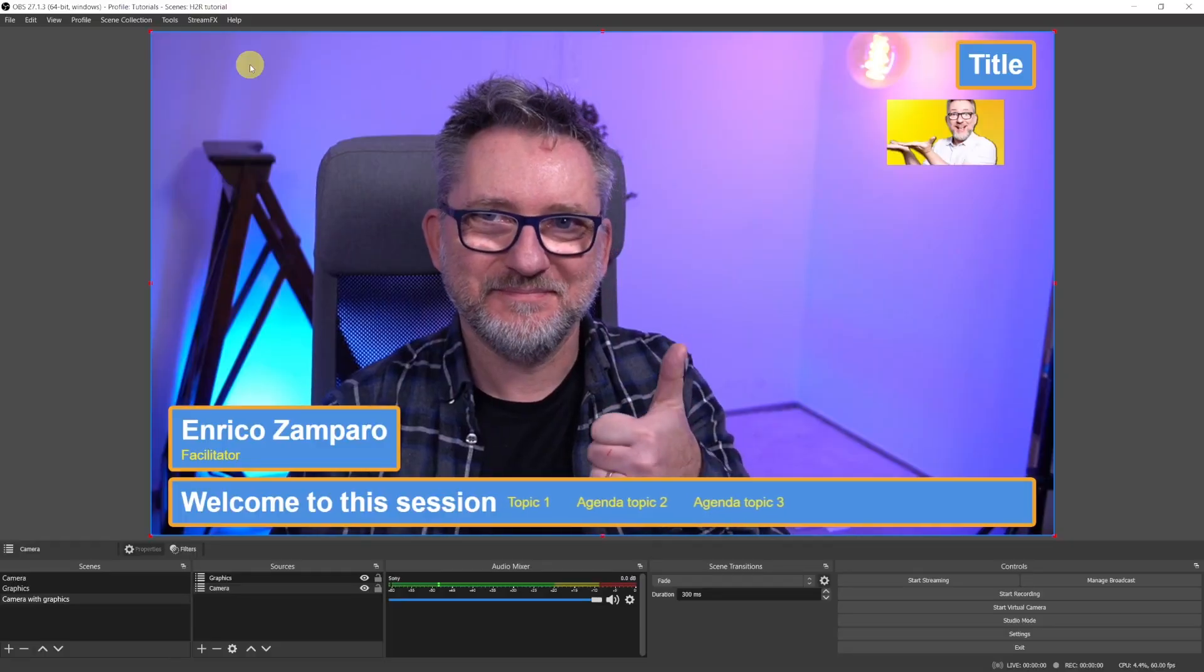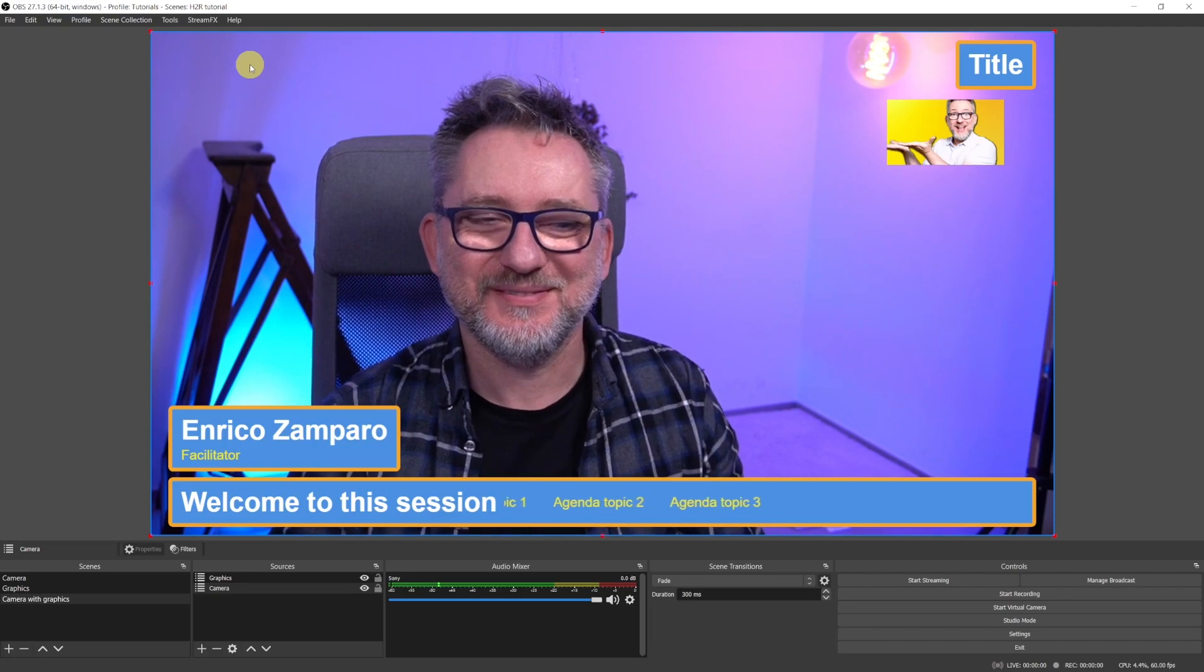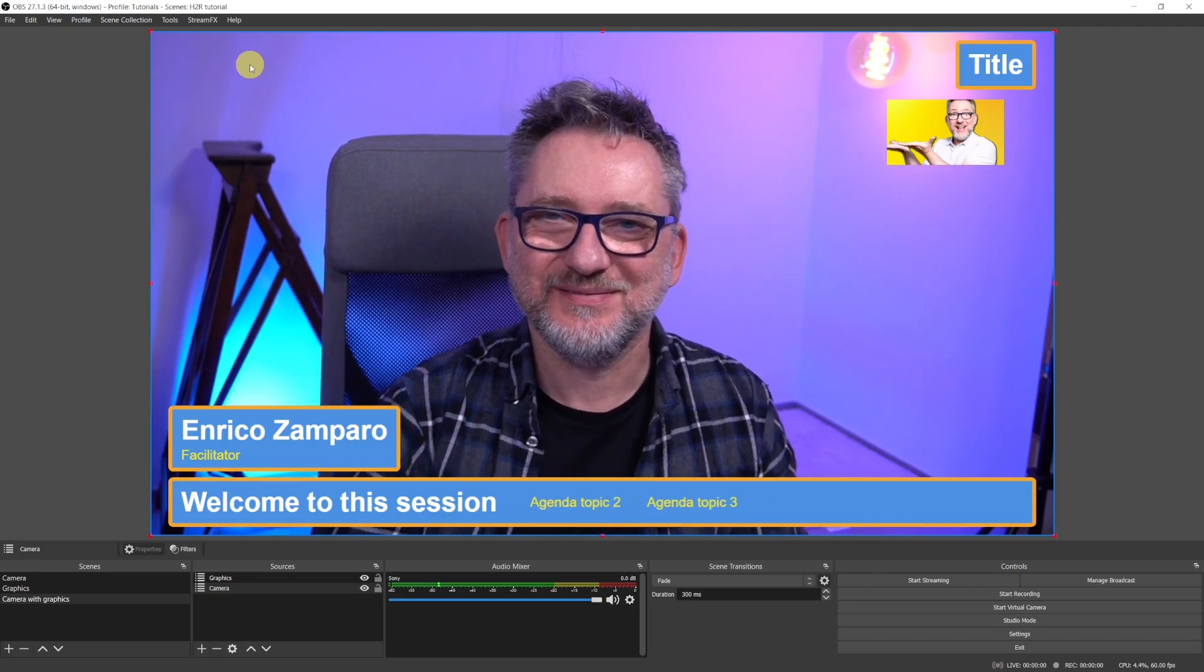What if there was a simple, quick and free way to add graphics to your Zoom or Teams meetings, so that you can stand out already at your next video call? Well, guess what? That's possible with H2R Graphics.